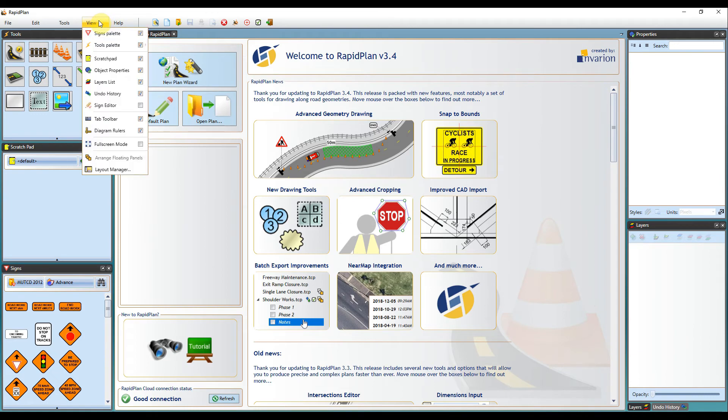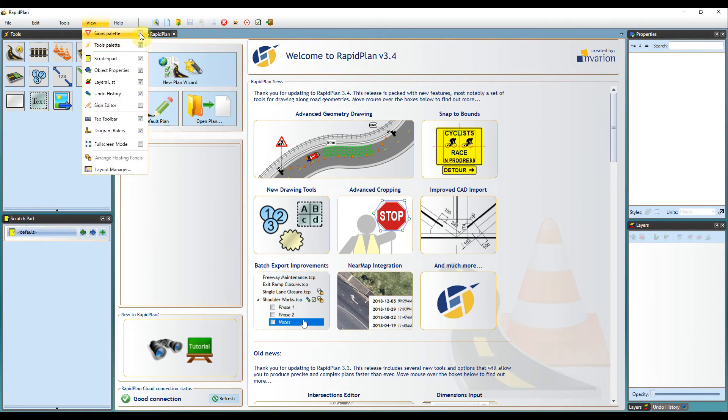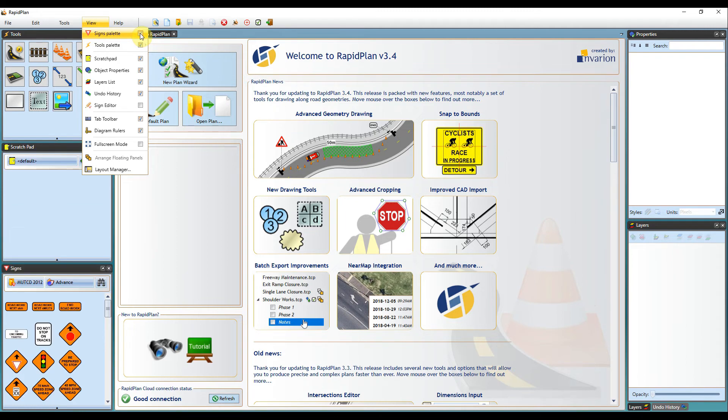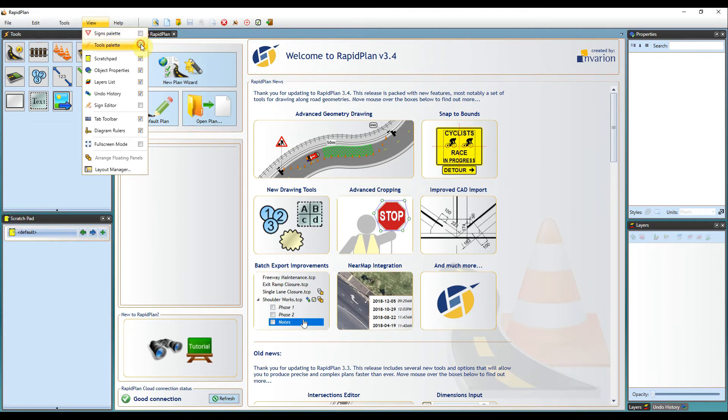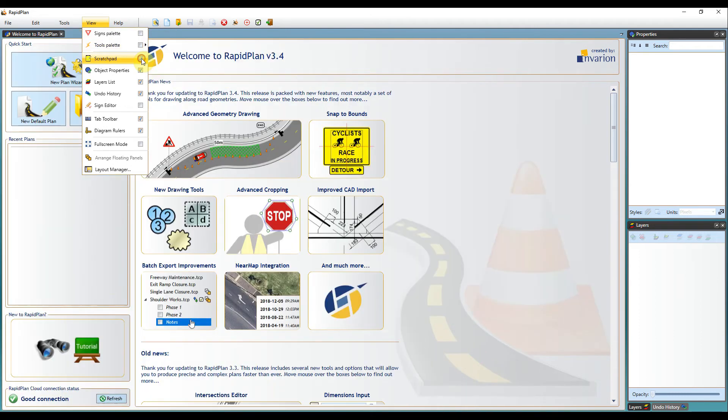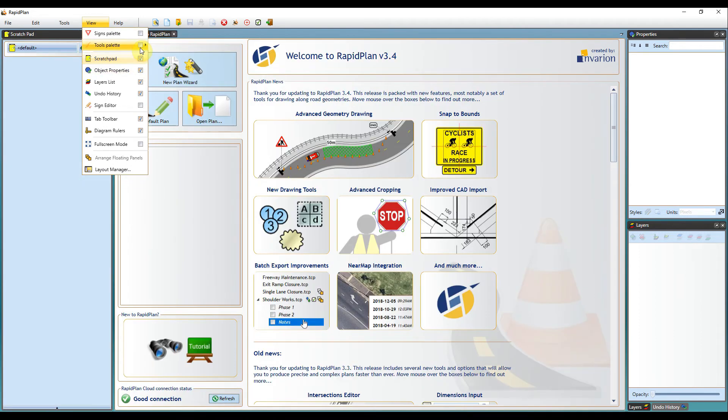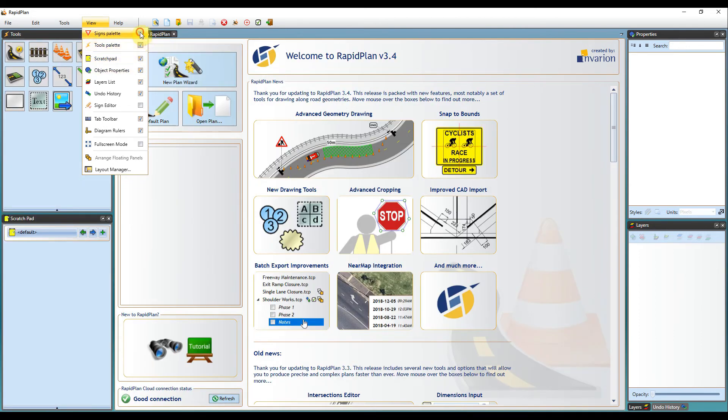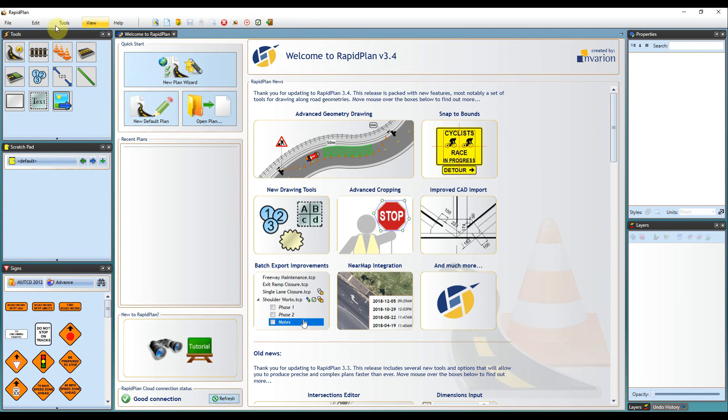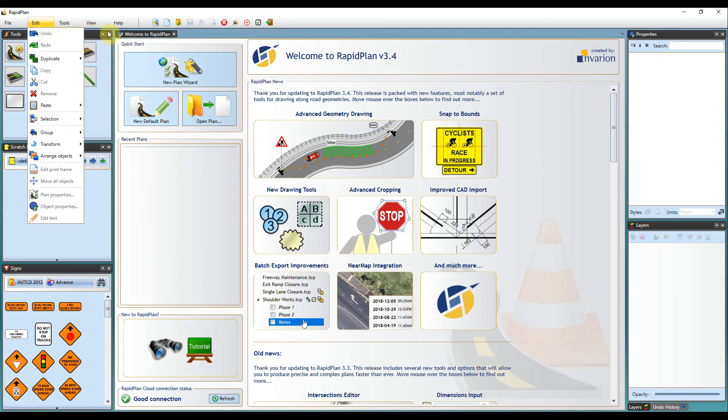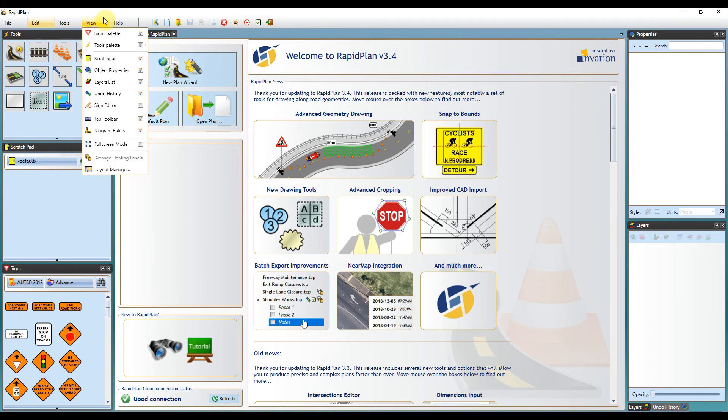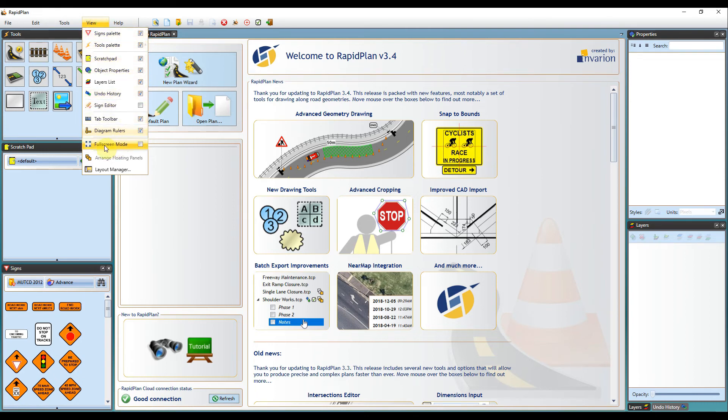Coming up to the view tab here, these are just shortcuts to turn your pallets on and off. If you're wanting to completely get rid of a certain pallet, you can do so using these buttons. If you do find that one of your pallets disappeared, it will most likely be because it's been turned off in the view pallet. Just come up to the view tab and you can turn it back on here. We've also got a full screen mode. If you're wanting to maximize your screen space, just check this box here and it will take RapidPlan into full screen.